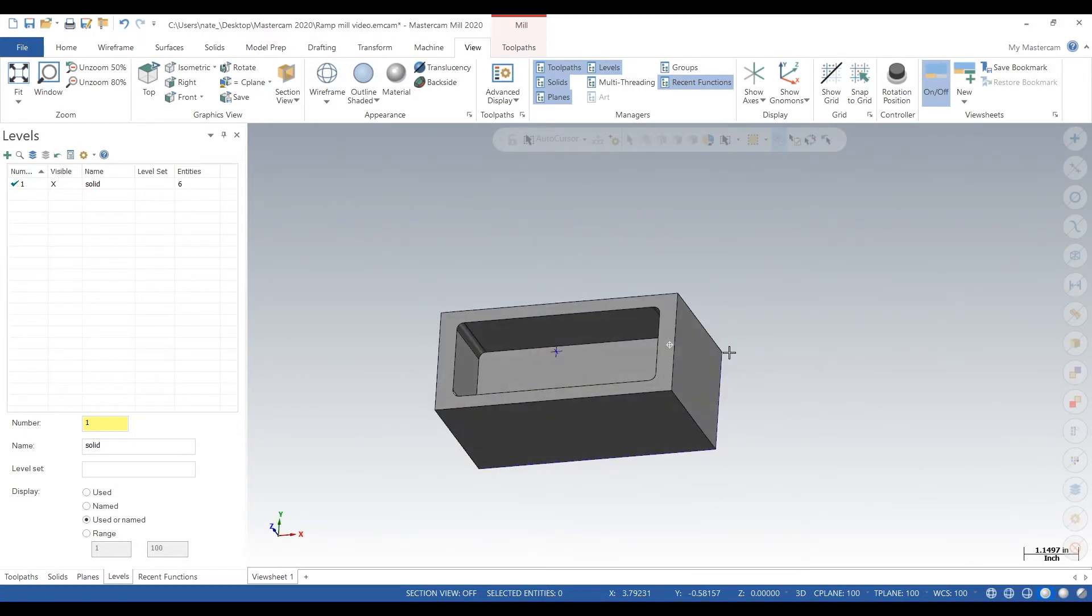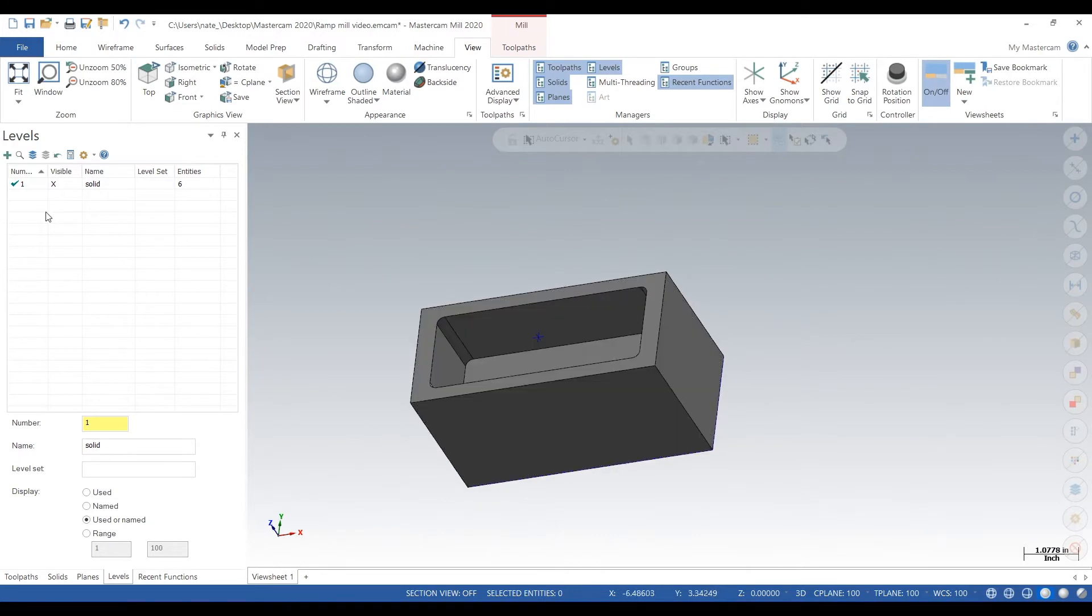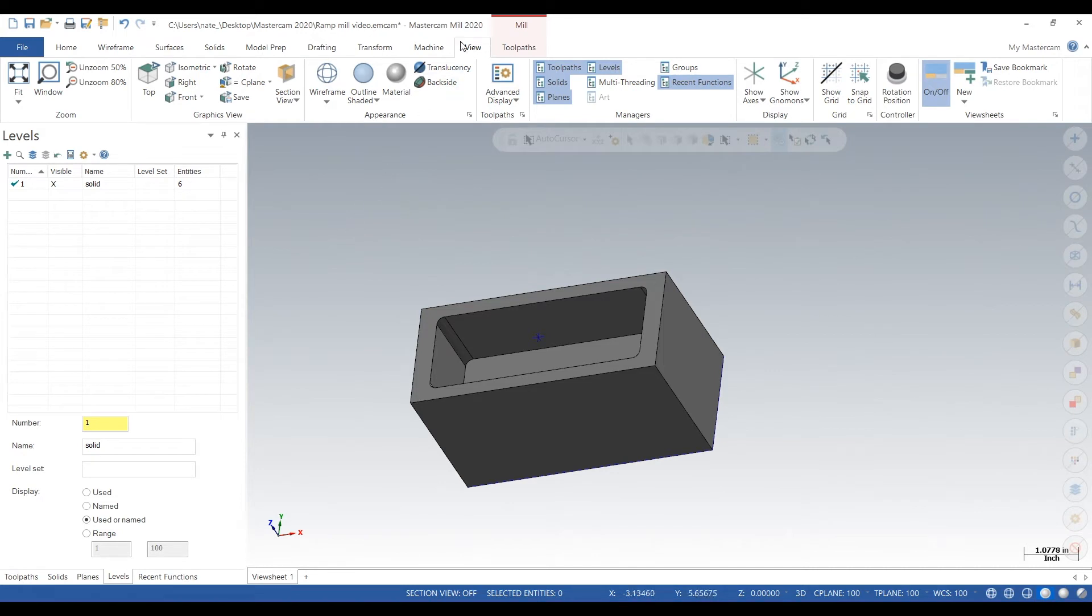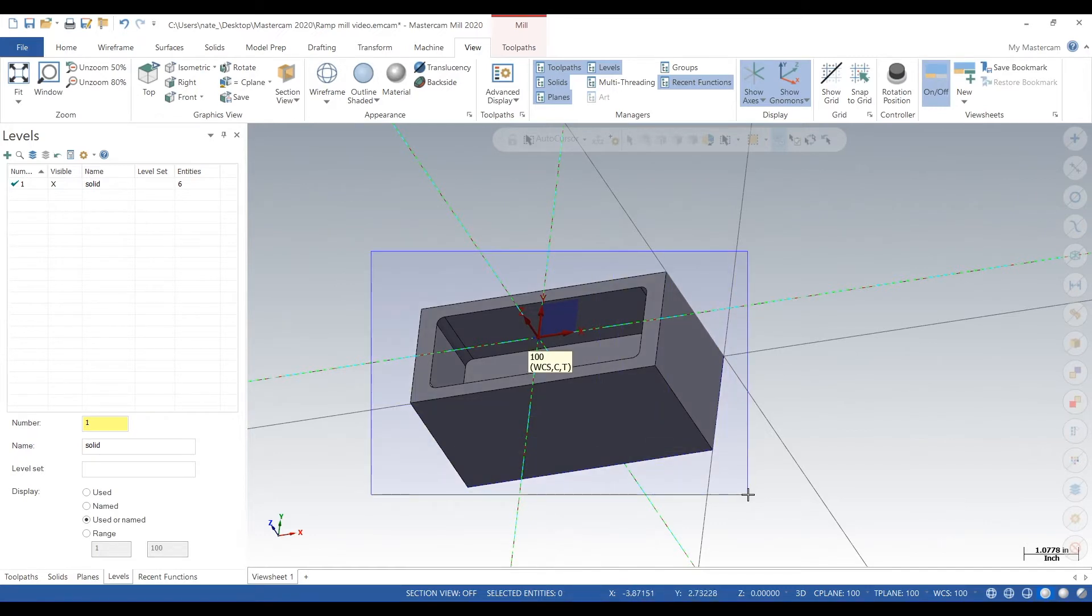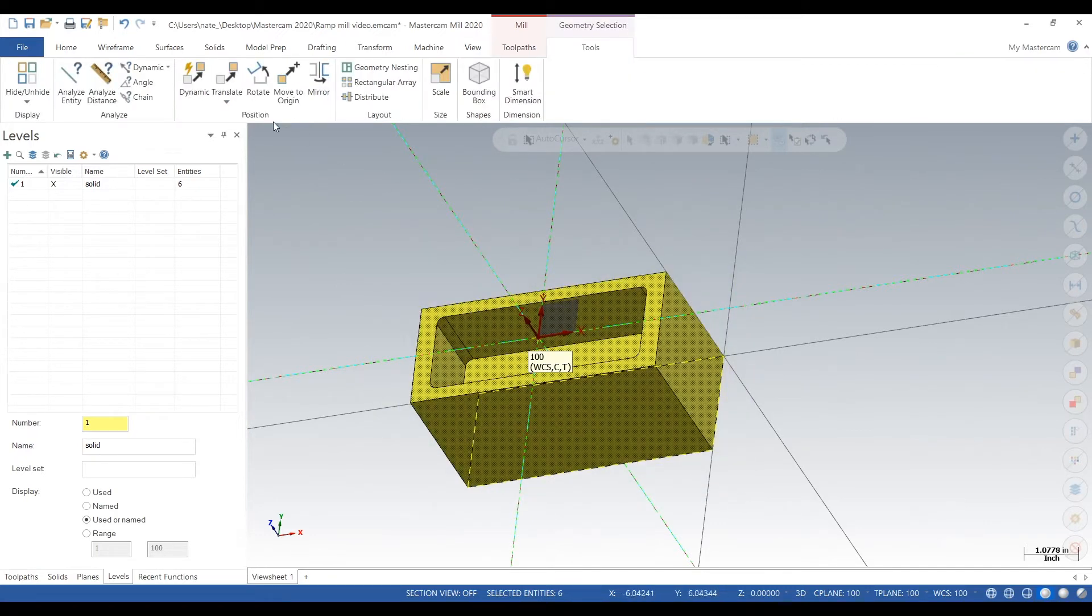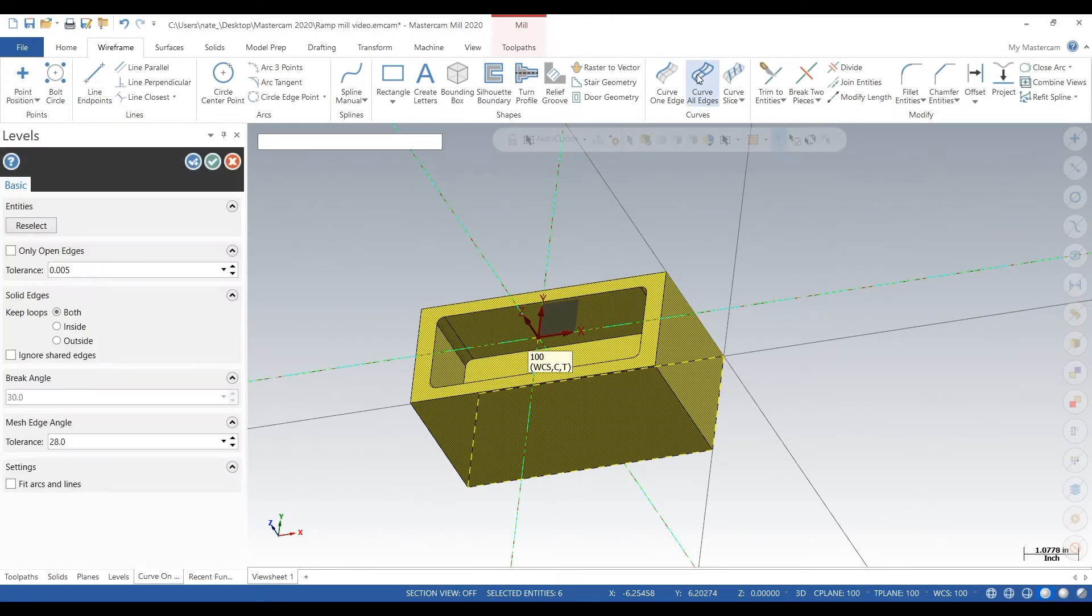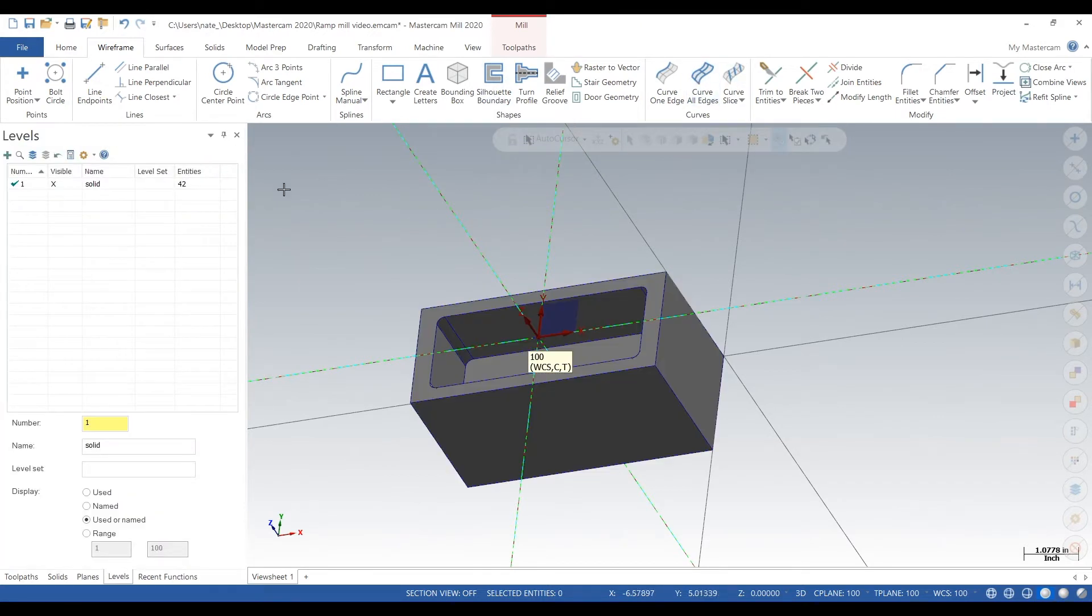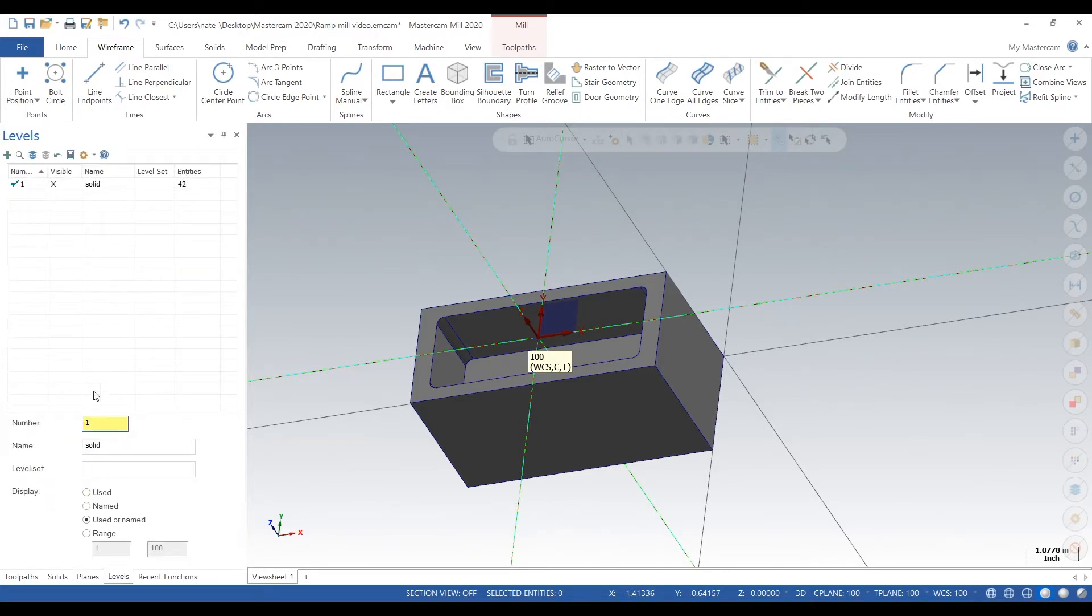and it's got a pocket. Now what we want to do is add a wireframe level. So we select the whole thing, go to Wireframe, click on Curve All Edges, click the check mark. There you go, we got a bunch of wireframe. Now go to Levels, go to Number, type in 2, hit tab, type in wireframe. That will